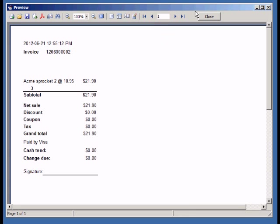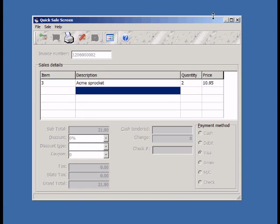When you've finished entering the sale, you must print out the receipt. This will also save the sale to the database and open the cash drawer.